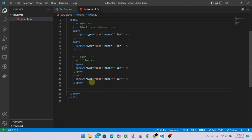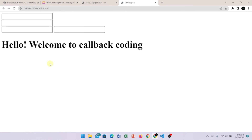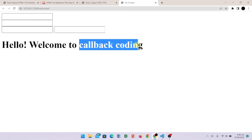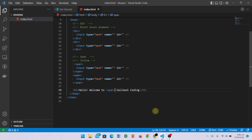Let's suppose I have a paragraph with the text 'Hello, Welcome to Callback Coding.' This is shown in my browser. Now I want to change the color of only 'Callback Coding'. I have written a span tag wrapping 'Callback Coding' with a closing span tag.